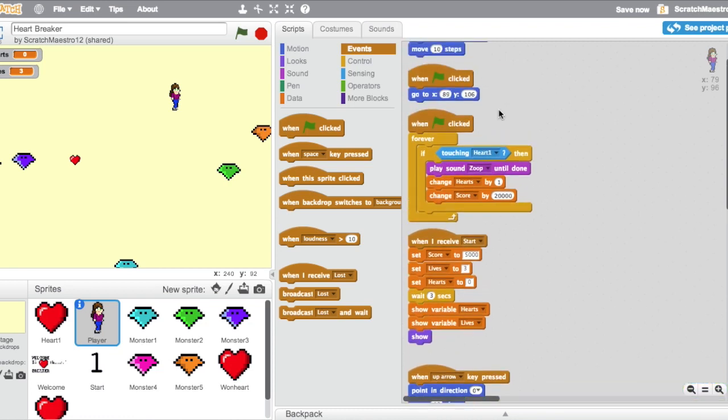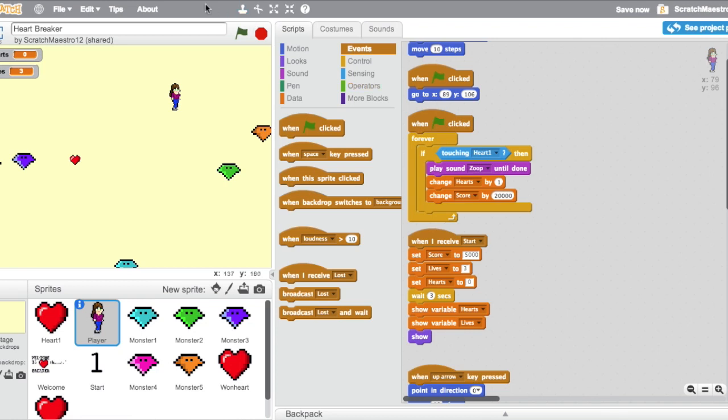If she's touching the heart, then she's going to play a sound to show that she got the hearts, and she's going to change the score dramatically and also change the hearts, you're going to add one. So this forever if tells the computer to always be checking once the green flag is clicked to see if she's touching one of the hearts.